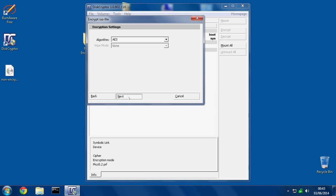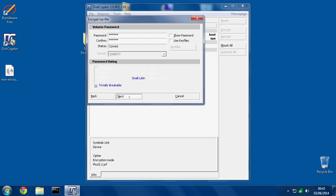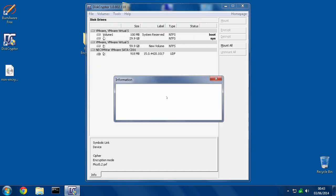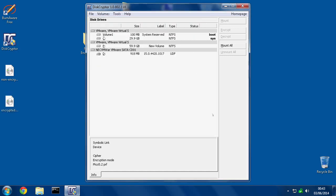Then hit next, next, then type in your password. Okay, then hit next. All right, so that is now encrypted.